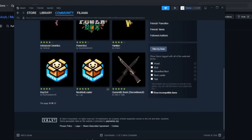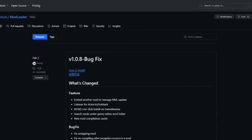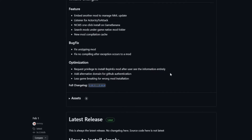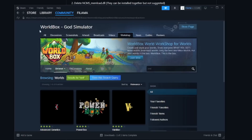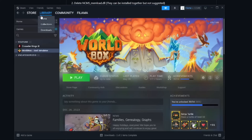Then you go on this website — I will have the link in the description. It's really simple: you scroll down and download New Mod Loader DLL and New Mod Loader PDB. After you download those two files, go back to Steam and open your library.